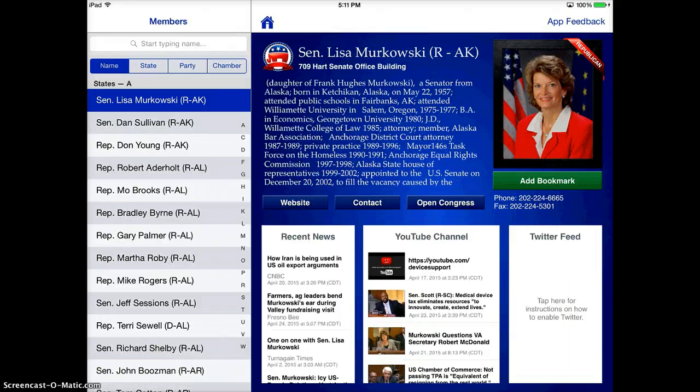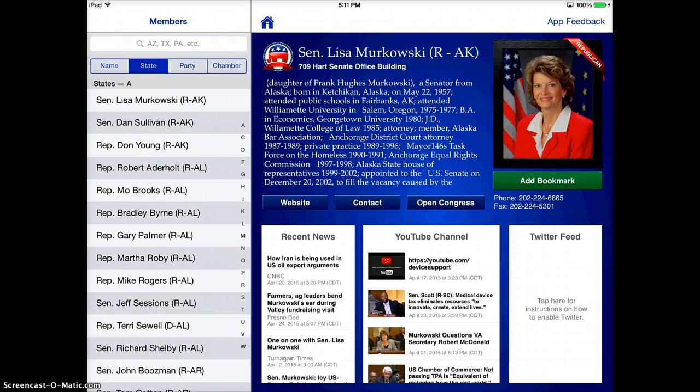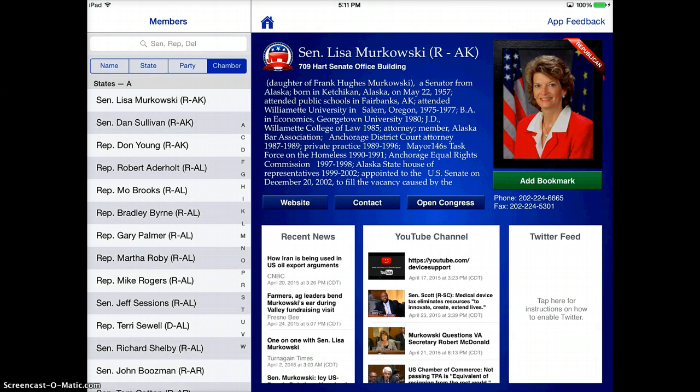As you see in the top left, you can organize them by name, state, political party, or by chamber.